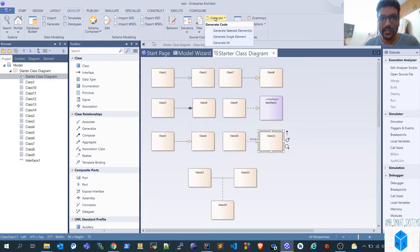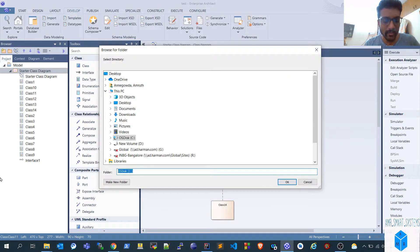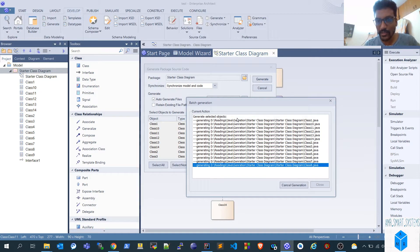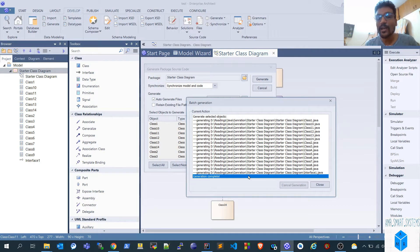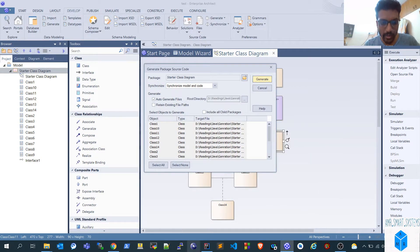To generate code, click on the Develop option, hit Generate, then Generate All so all classes get generated. Give the directory to which they should be generated. Once you hit generate, all classes and interfaces will be automatically selected and code is generated in Java. You can also change the language — I've explained that in another video.